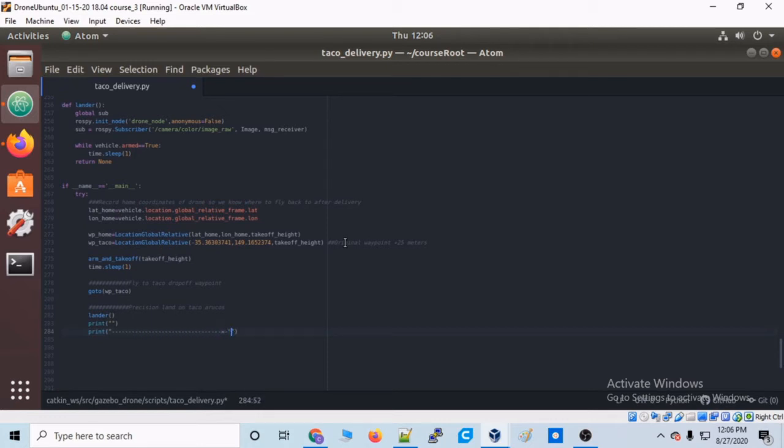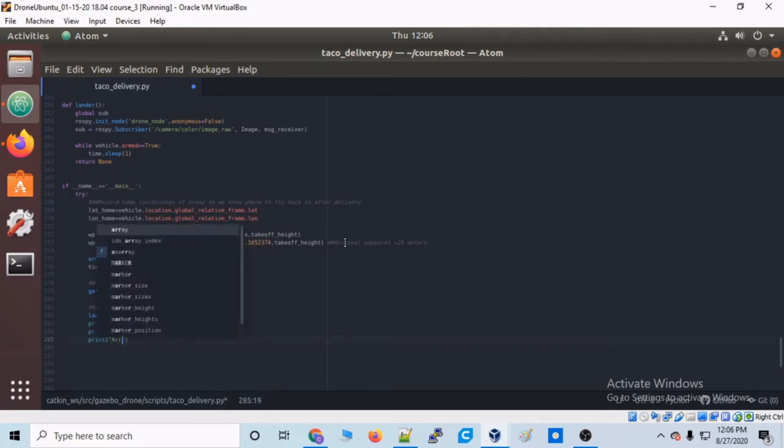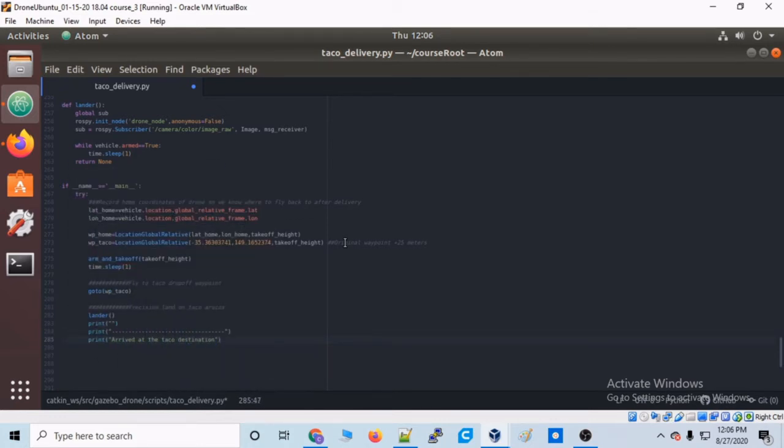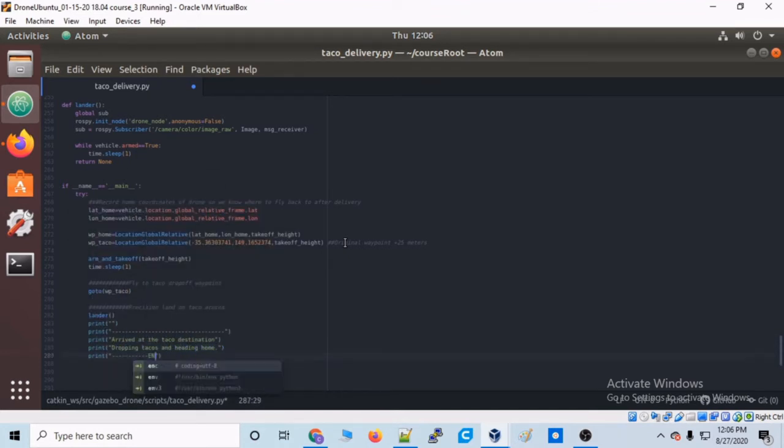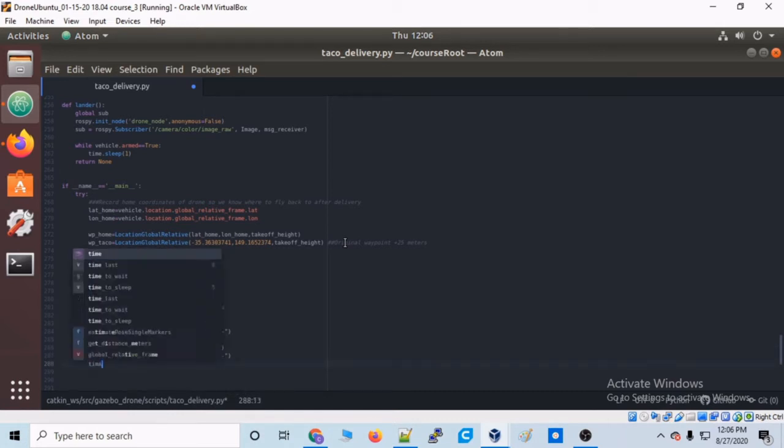Then once we're on the ground, let's just type a message to the console: arrived at the taco destination, dropping tacos and heading home, and then enjoy the taco.